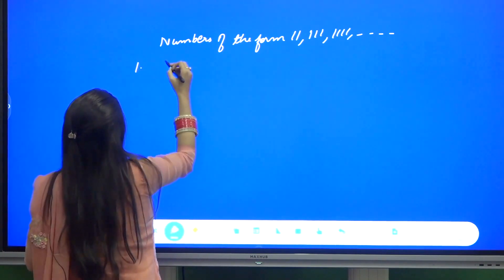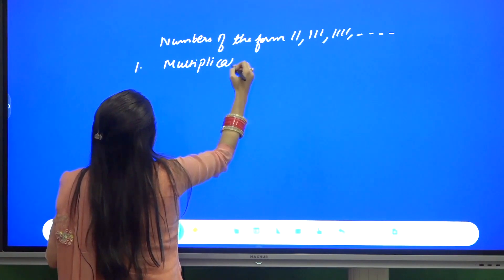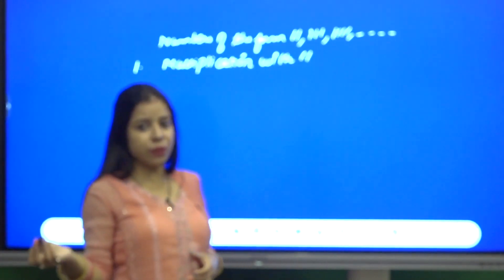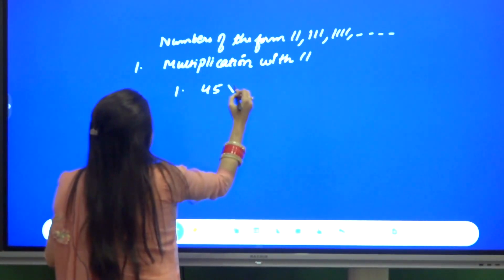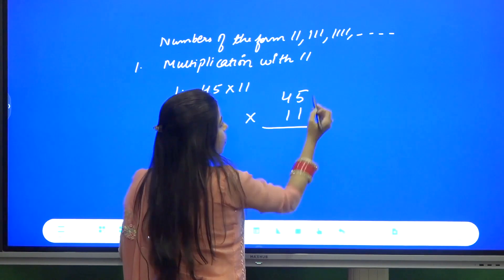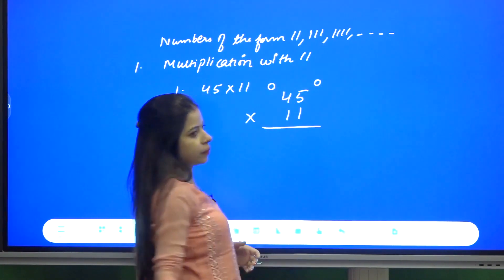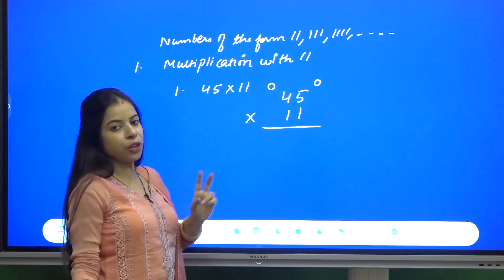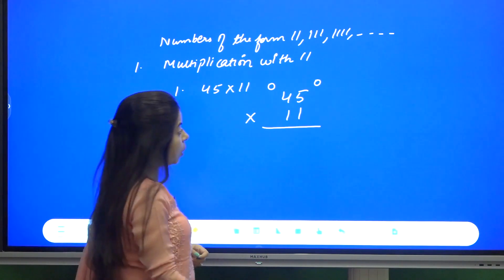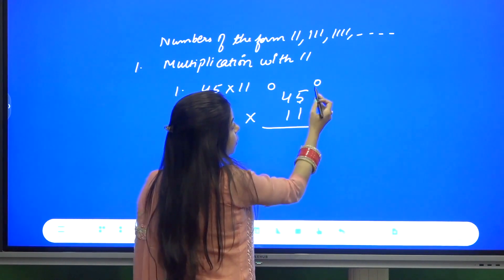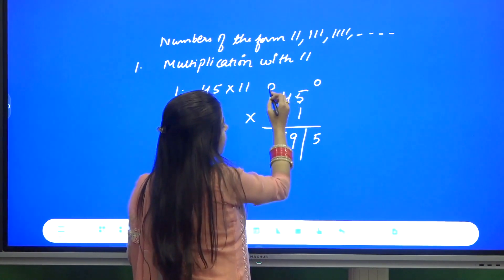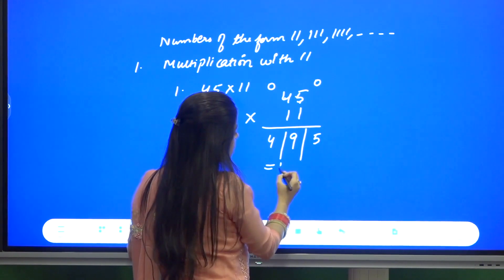First case: multiplication with 11. Suppose we have to multiply 45 into 11. What we are going to do is write the number and put one zero on the right side and one zero on the left side — because 11 has 2 digits. Starting from right, add in combinations of two: 0+5=5, 5+4=9, 4+0=4. So the answer is 495.